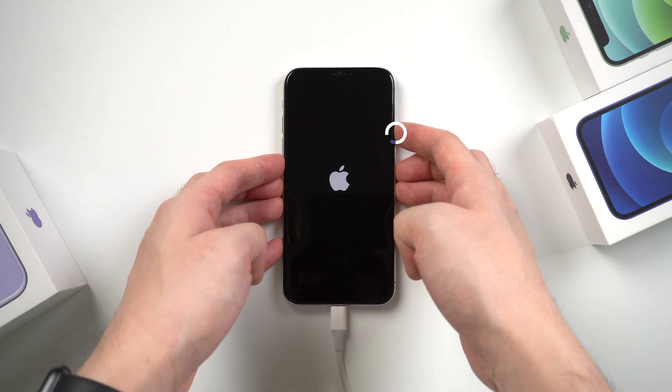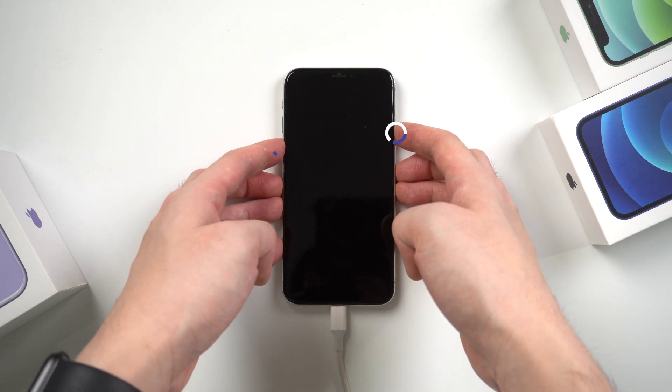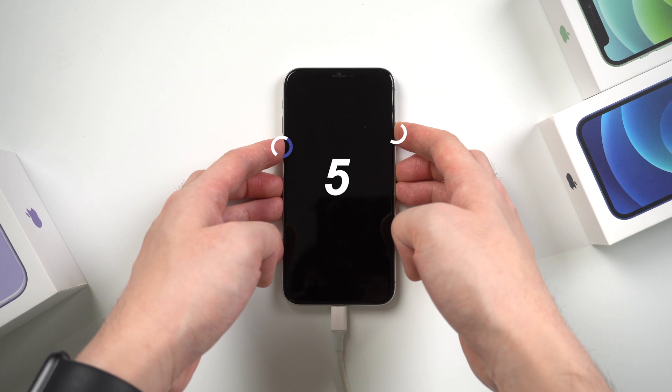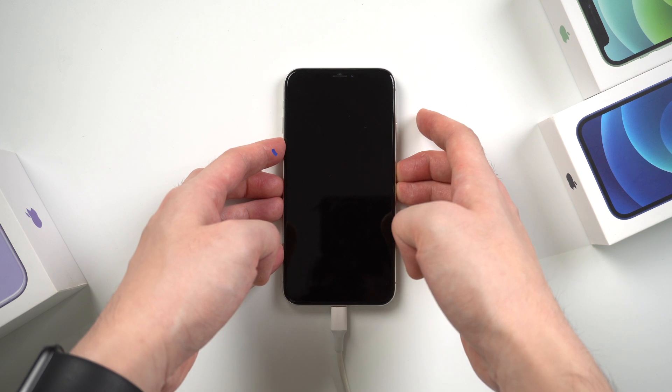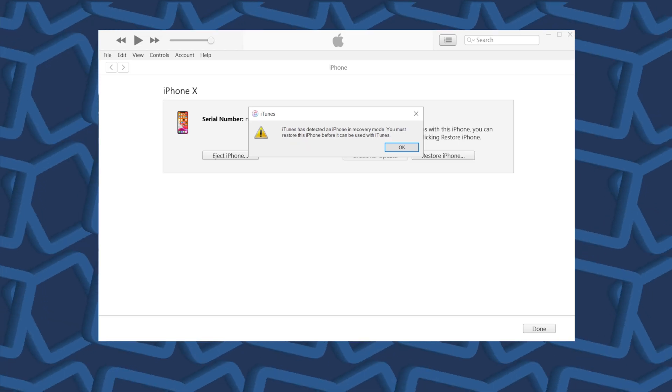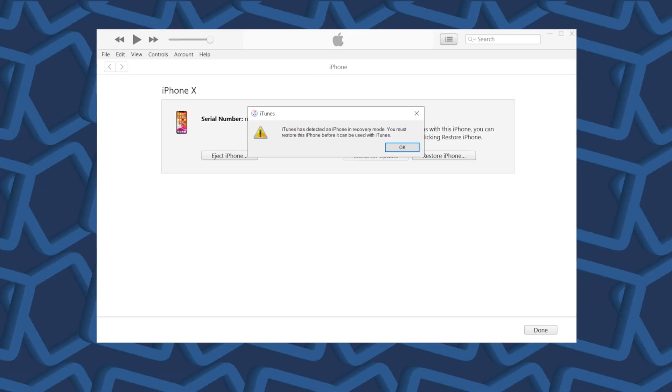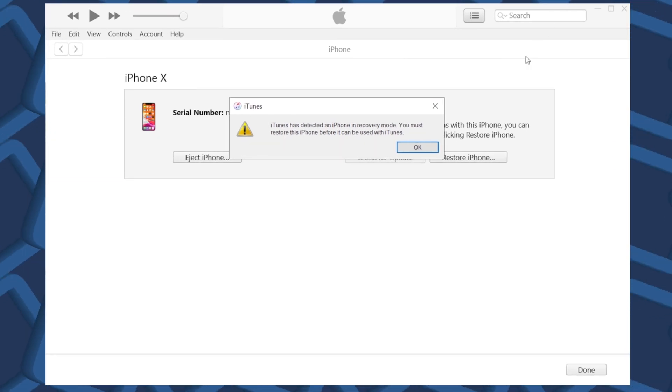When the screen goes black, press and hold the volume down for 5 seconds. Then release the side button while keep holding the volume down. When you see the pop-up window showing like this, that means it entered DFU mode, you can let go of your finger.